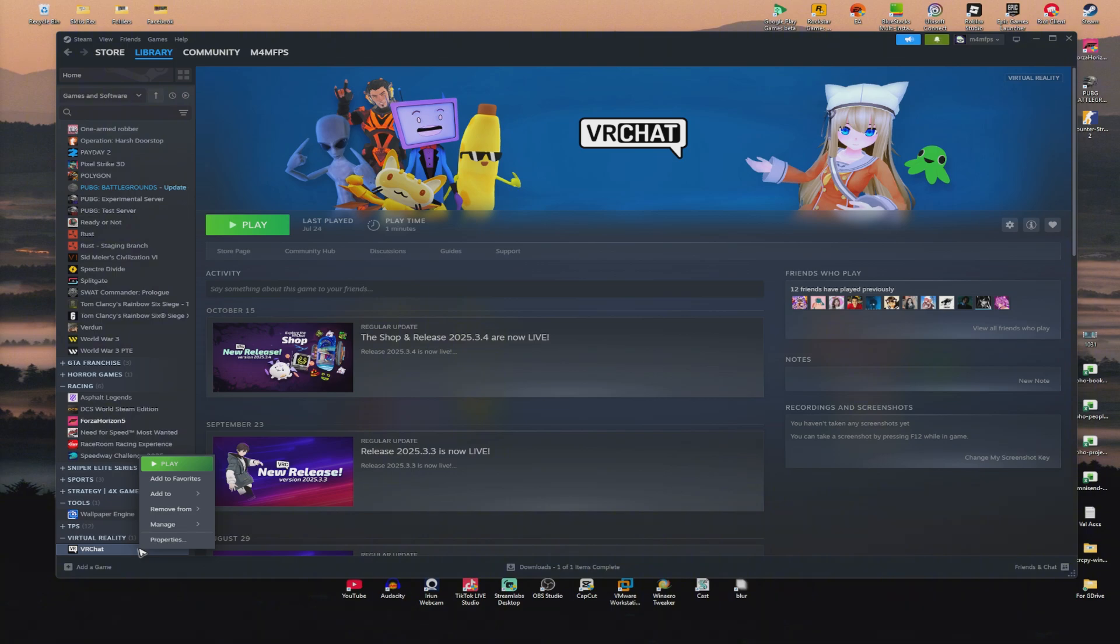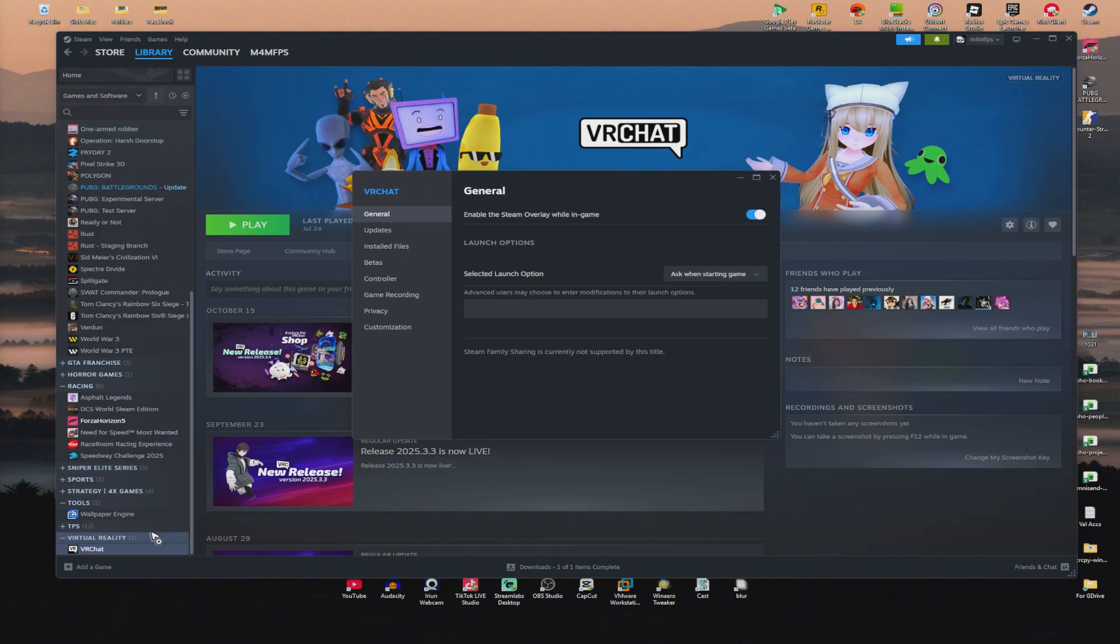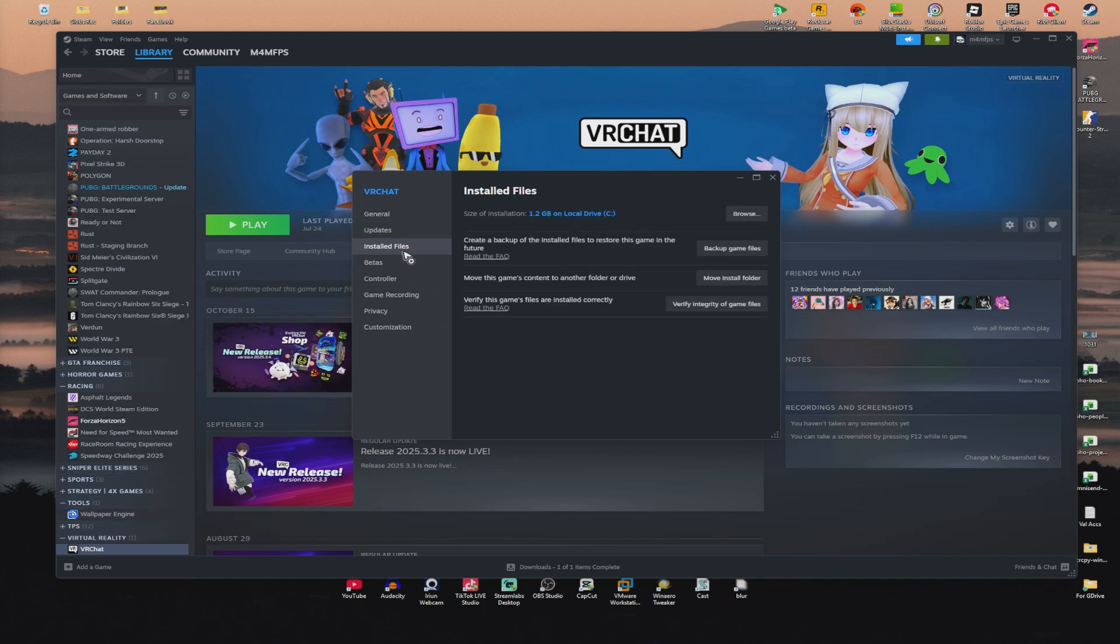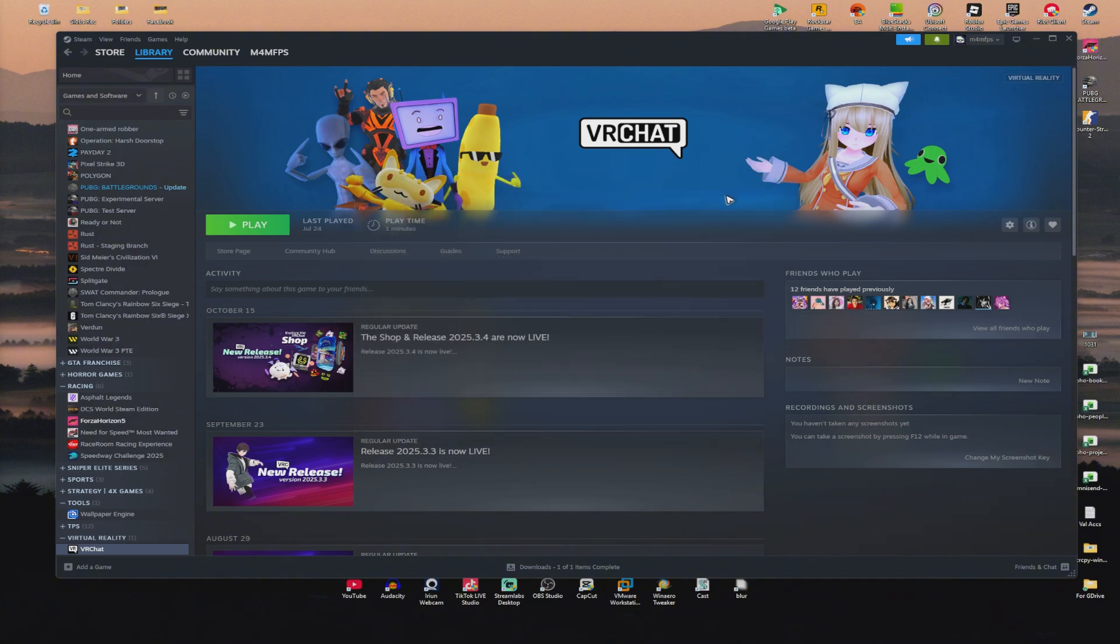Now go ahead and click on Properties. Once done, go to Installed Files and just click on Verify Integrity of Game Files. Once it's done verifying, close this window and just hit on Play and check if it helps.